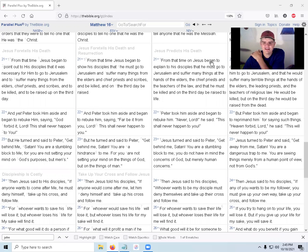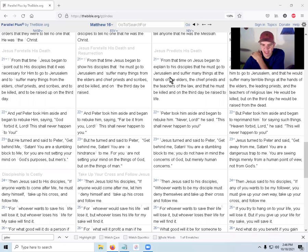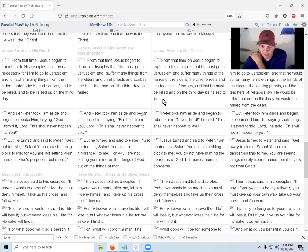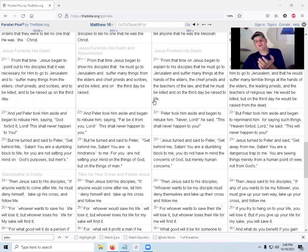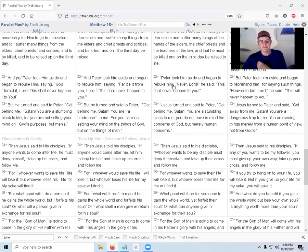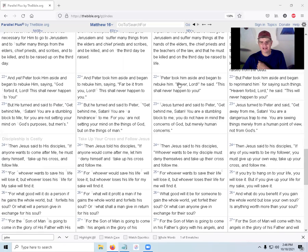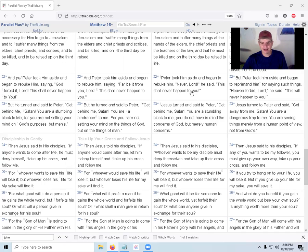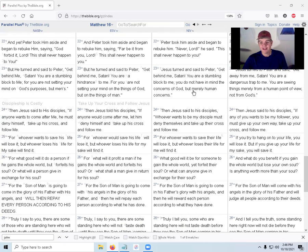From that time on, Jesus began to explain to his disciples that he must go to Jerusalem and suffer many things at the hands of the elders, the chief priests and teachers of the law, and that he must be killed and on the third day be raised to life. But Peter took him aside and began to rebuke him. Never, Lord! He said. This shall never happen to you. Peter's like, you're the Messiah, and then he's rebuking Jesus. What the heck?